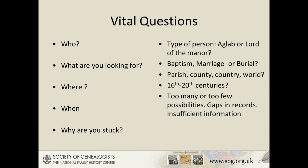What are you looking for? A baptism? A birth? A marriage? Death or burial? What information do you hope to find from that source? Can another source provide the same information?